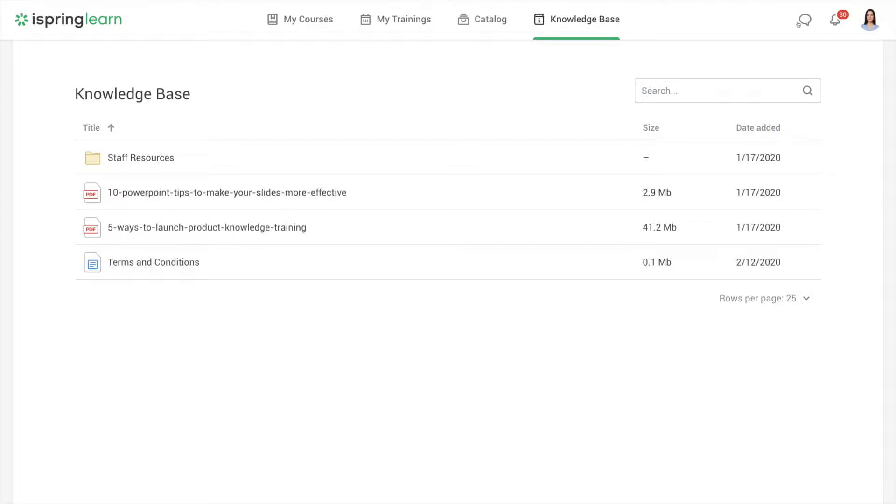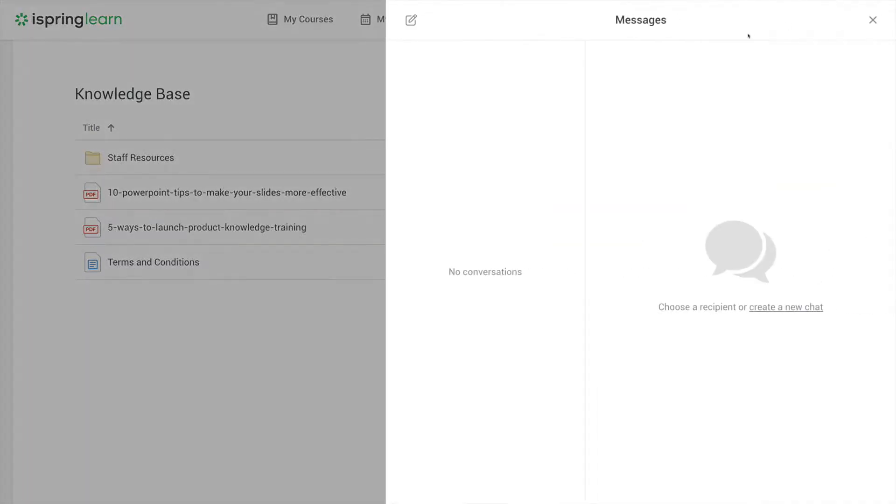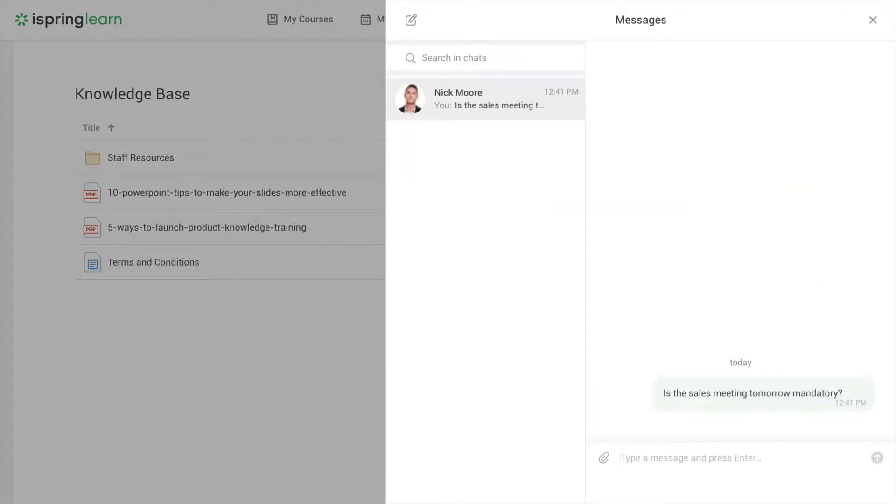You can get and send direct messages to your instructor or course expert. Just click on messages, type your question, and send it.